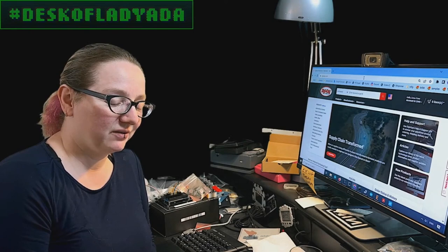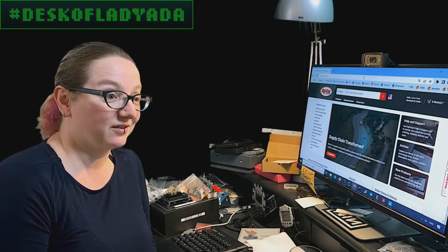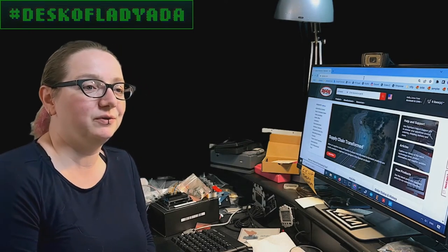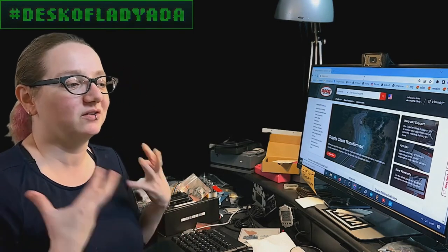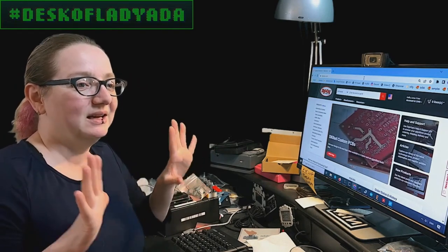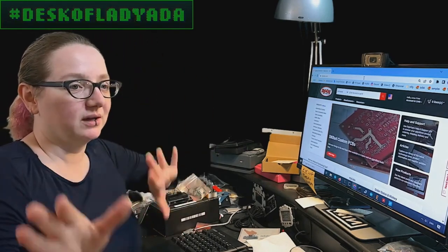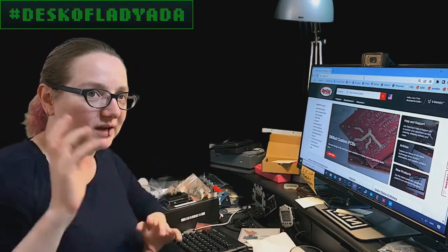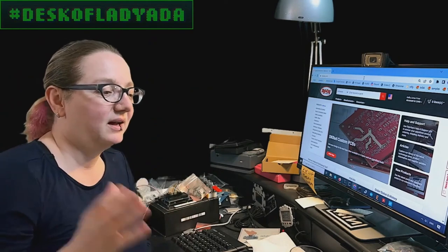They're fairly inexpensive and they're very easy to integrate. So if you want to make a project that just has audio and you don't want to deal with microcontrollers and coding and storage and files and stuff, they work really well.